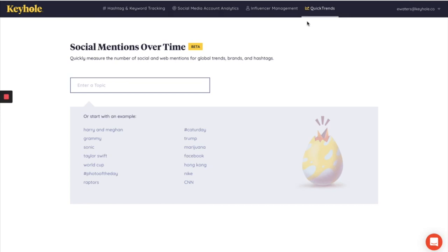In this video, I'll be walking you through our Quick Trends feature. Quick Trends allows you to conduct market research, competitor analysis, or just monitor the conversation around a larger topic.